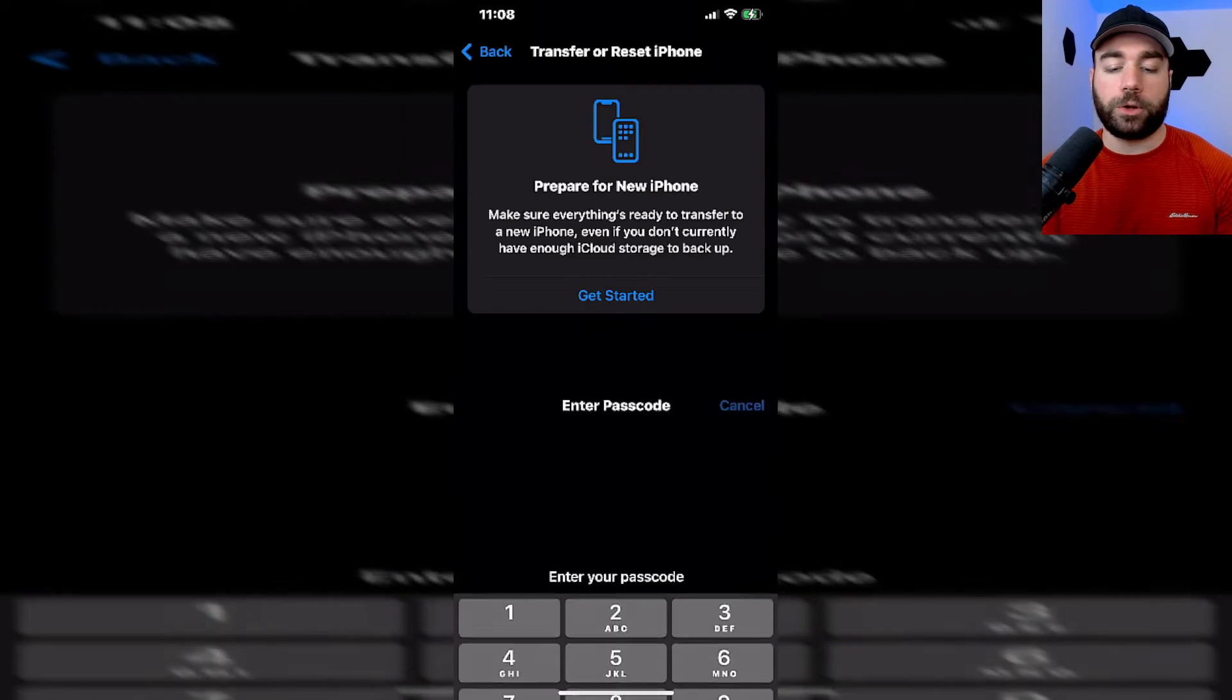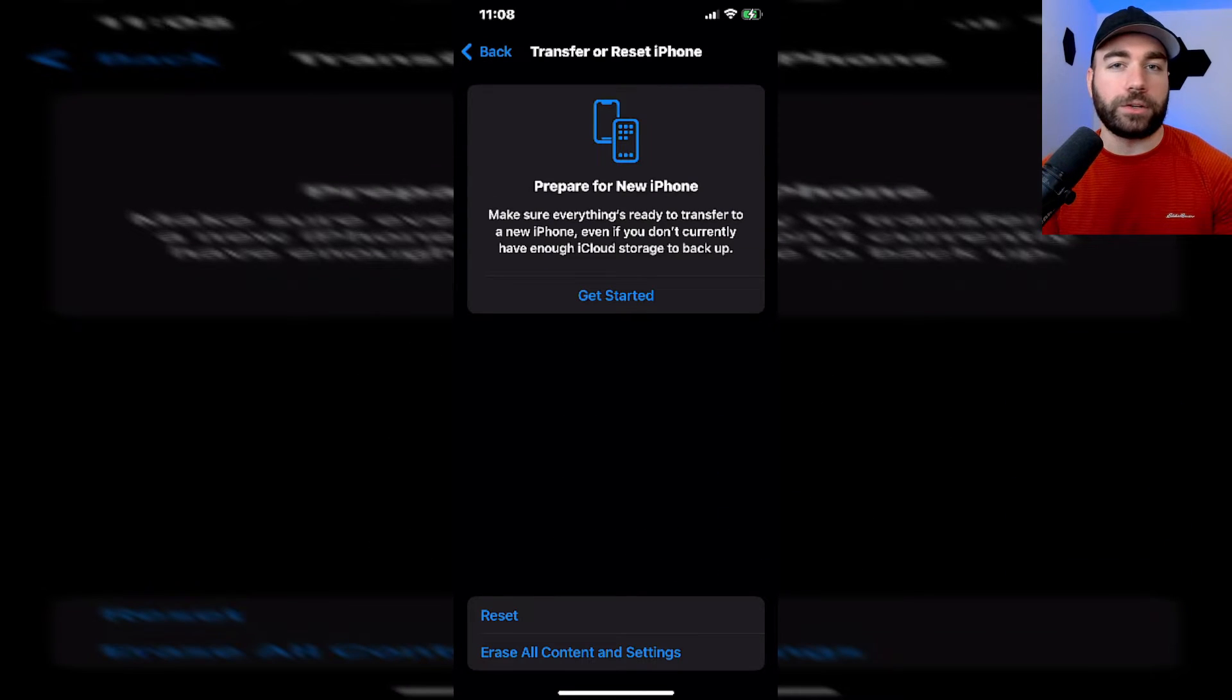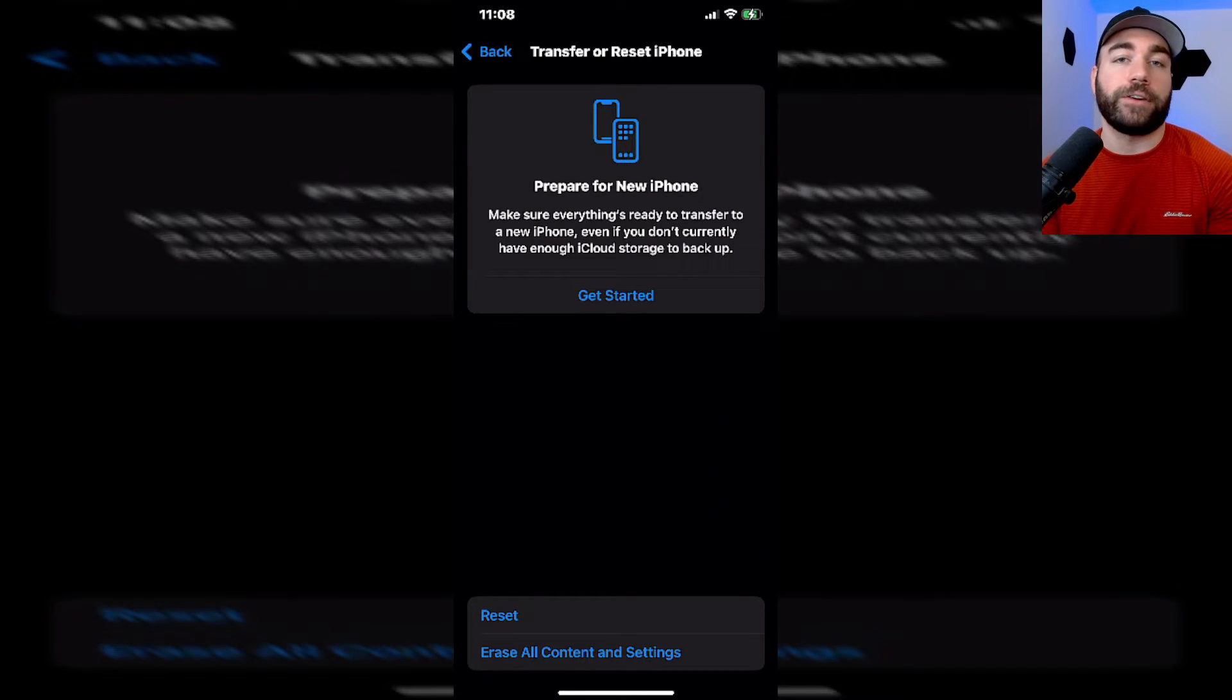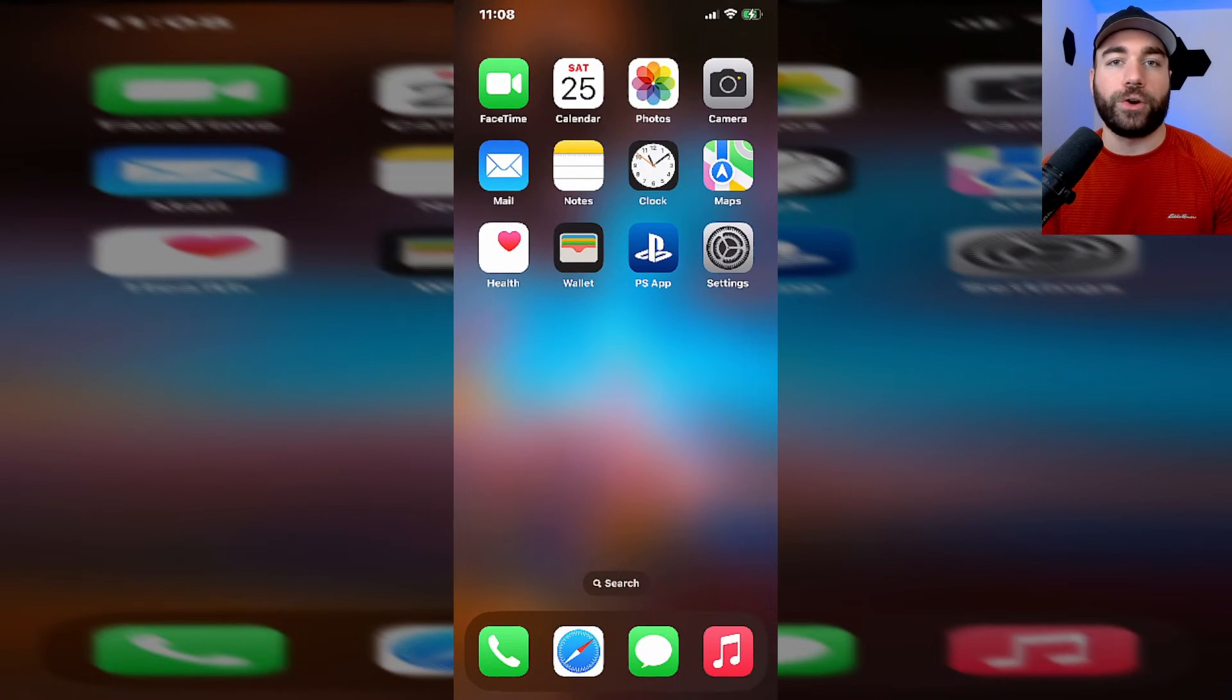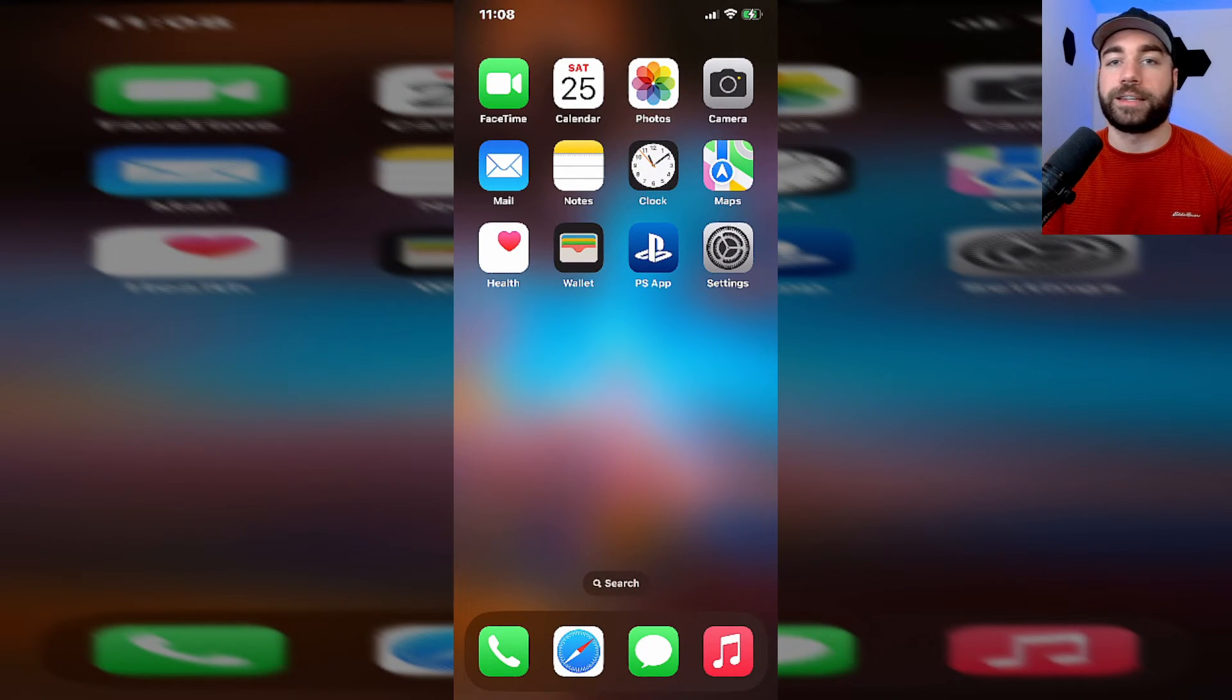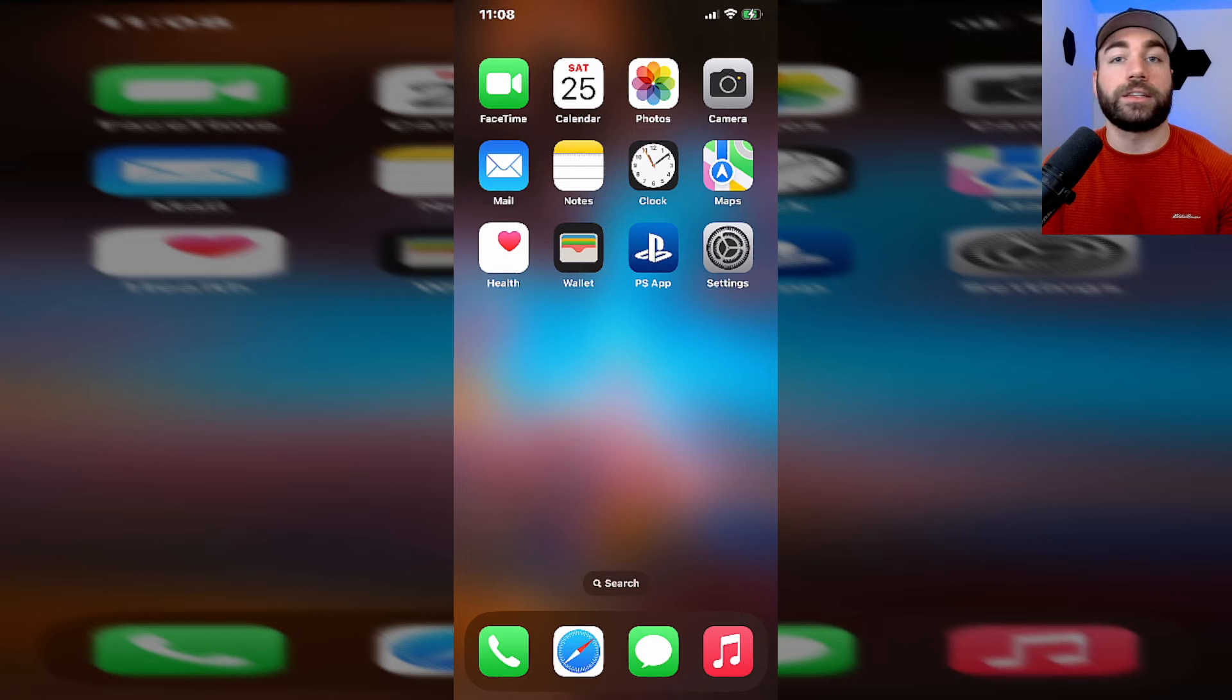Now this can be great if you've messed around with the settings or you just want a fresh start, but bear in mind you're going to have to input a lot of those settings again just to ensure they're back to the way you wanted them to be.